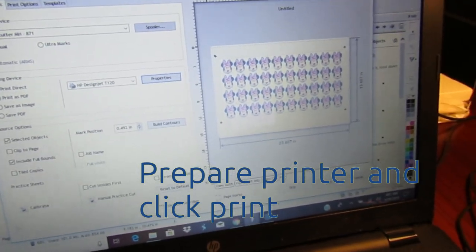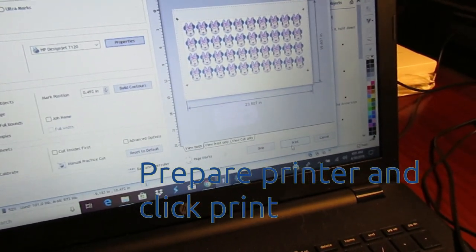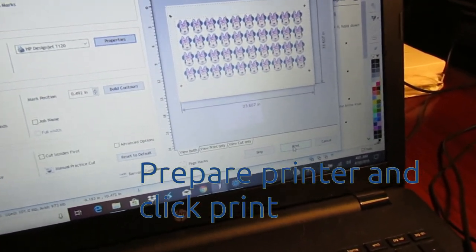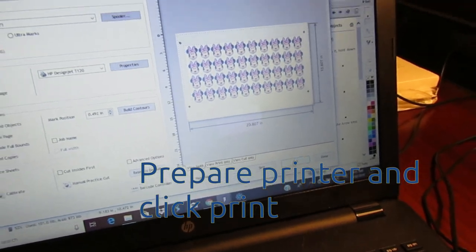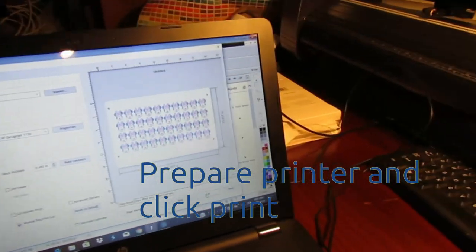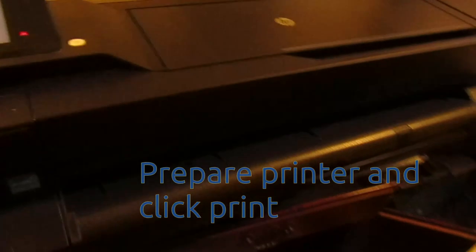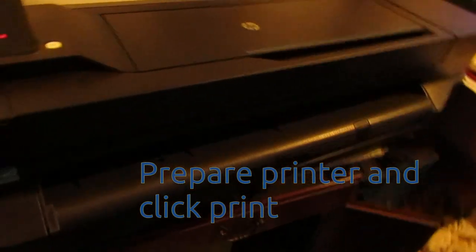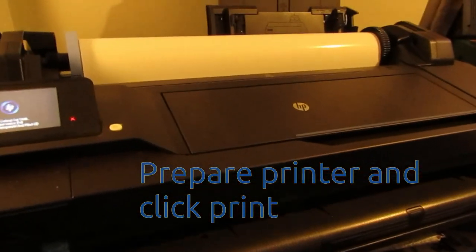The printer I am using is an HP T120 large format inkjet printer printing on inkjet vinyl. I can make prints up to 24 inches tall.